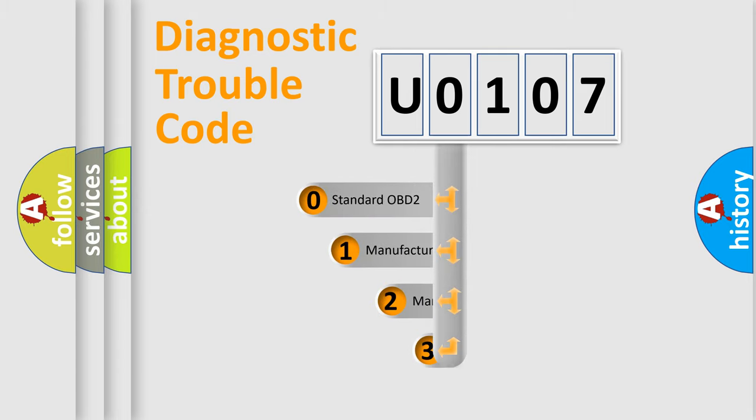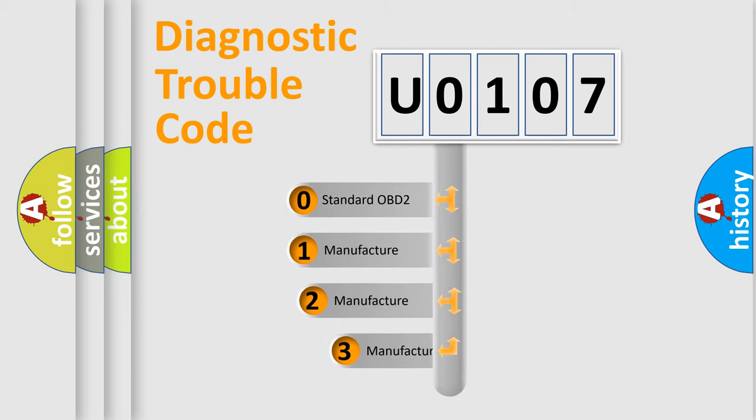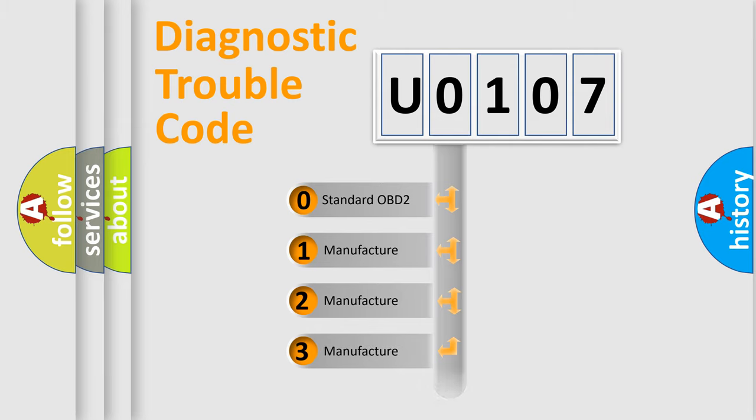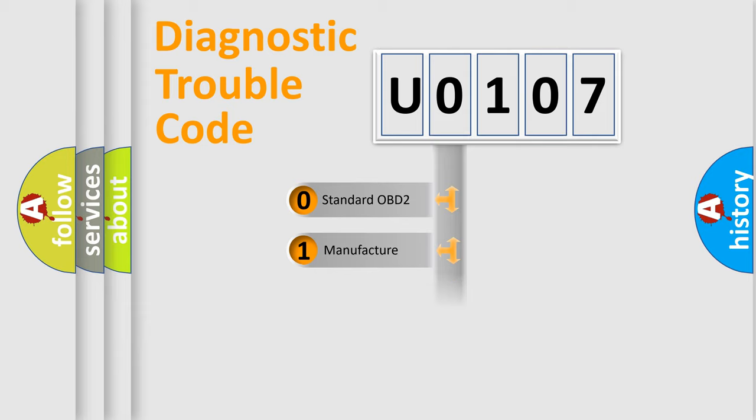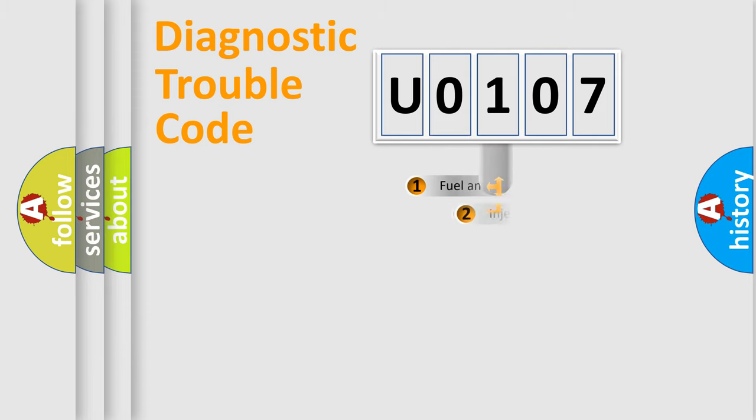If the second character is expressed as zero, it is a standardized error. In the case of numbers 1, 2, 3, it is a manufacturer-specific expression of the car-specific error.